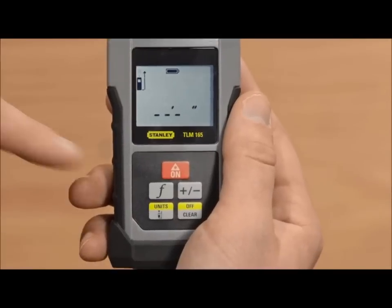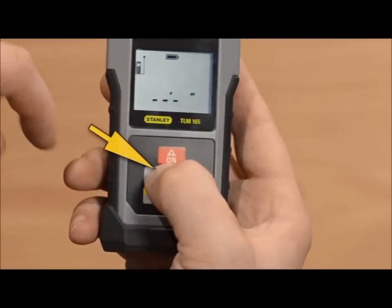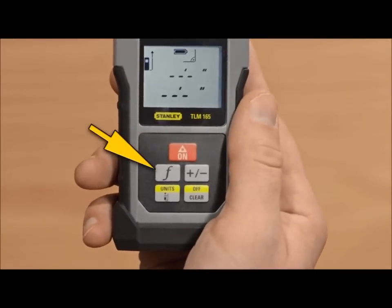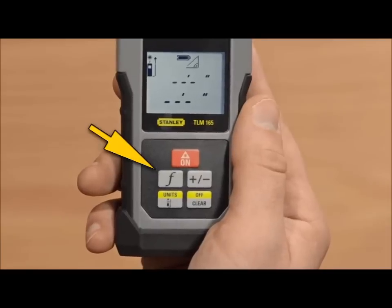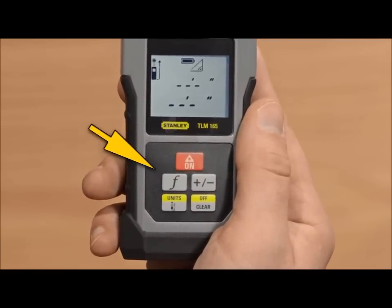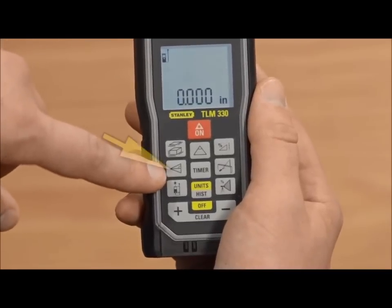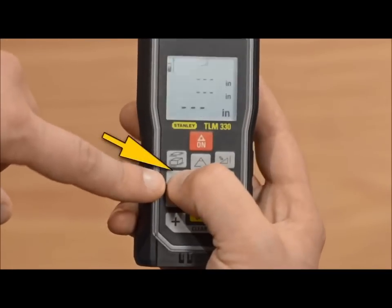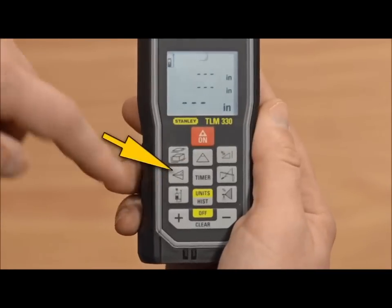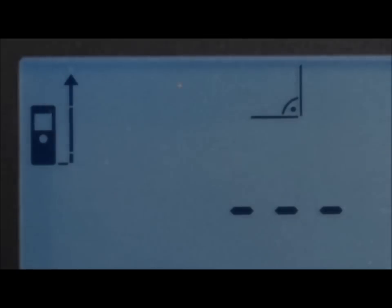To find Pythagoras 1 with a TLM-165, push the function button until you see a triangle indicating you are in Pythagoras 1 mode. For the TLM-330, push the button displaying the triangle with a line across the middle. The blinking sides of the triangle tell you which side to measure.